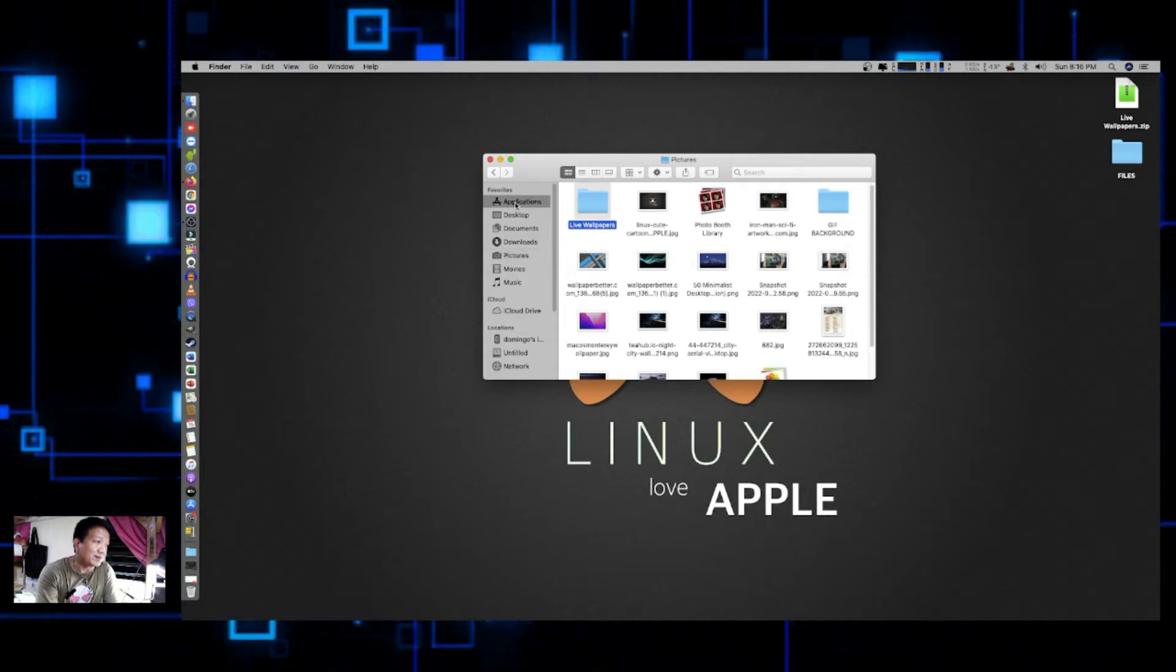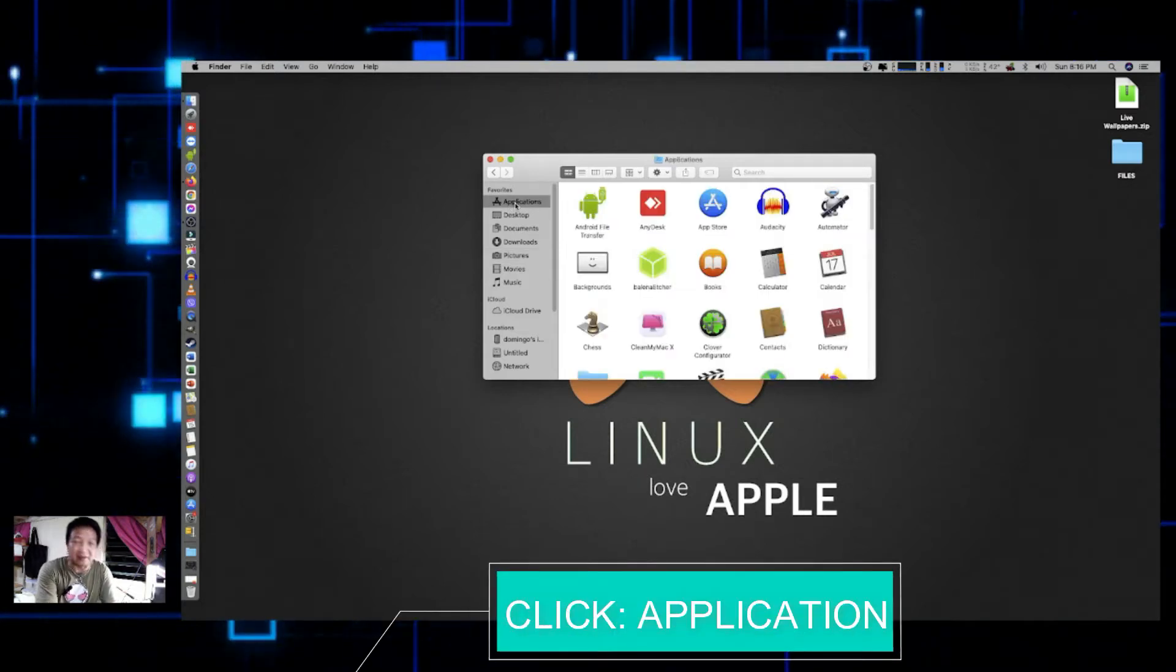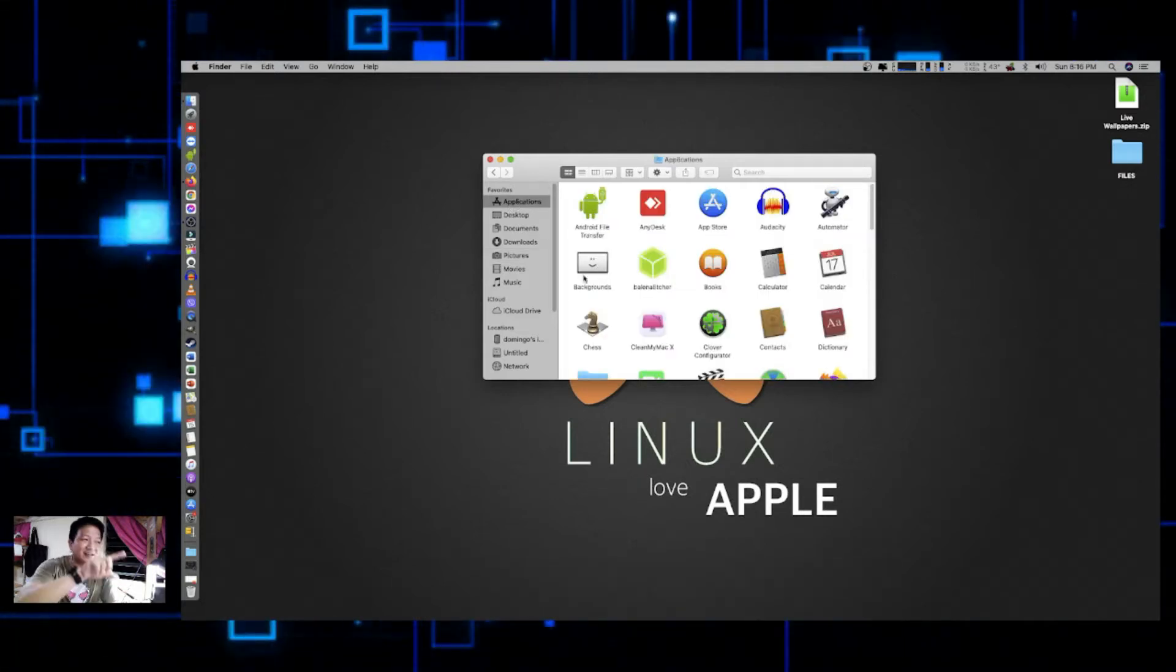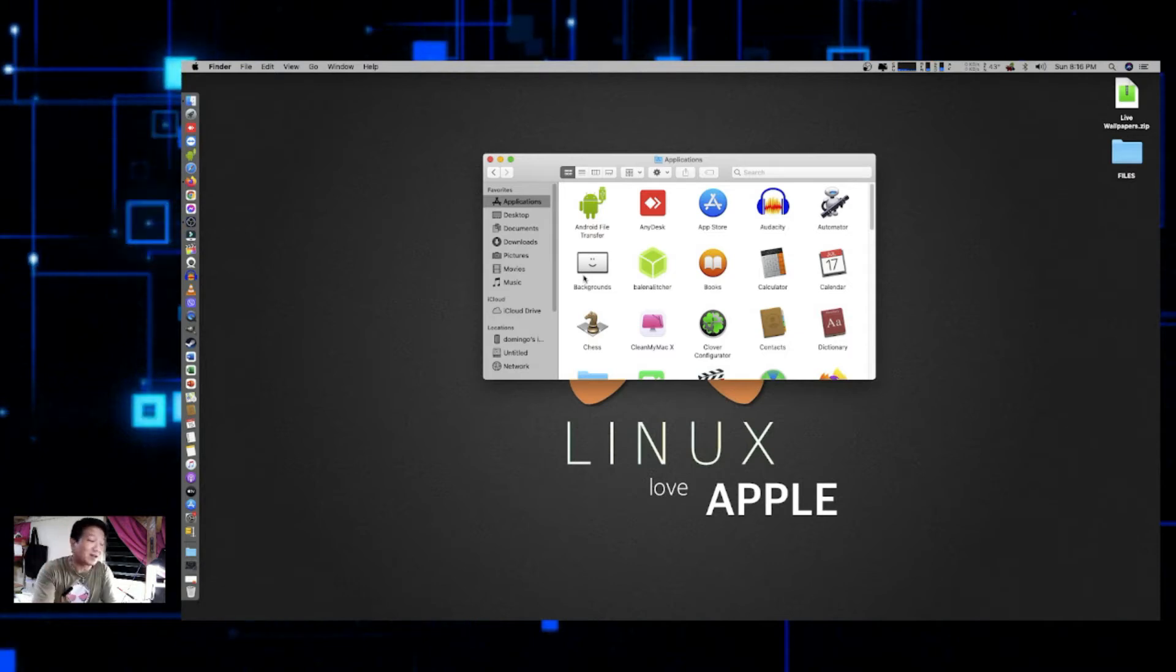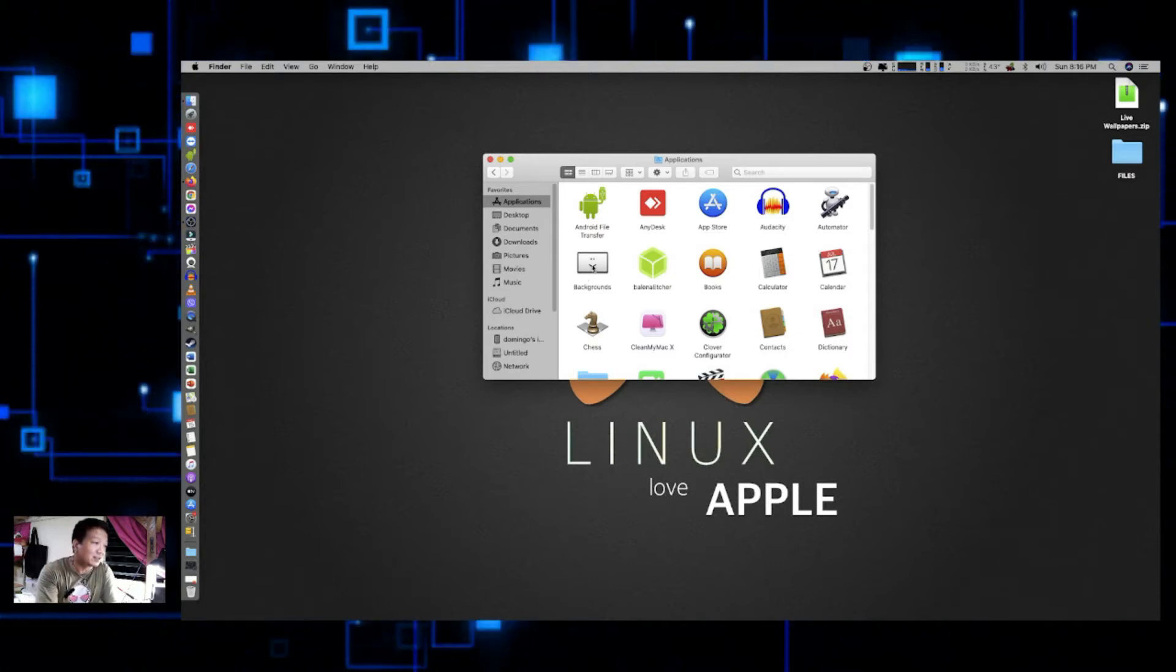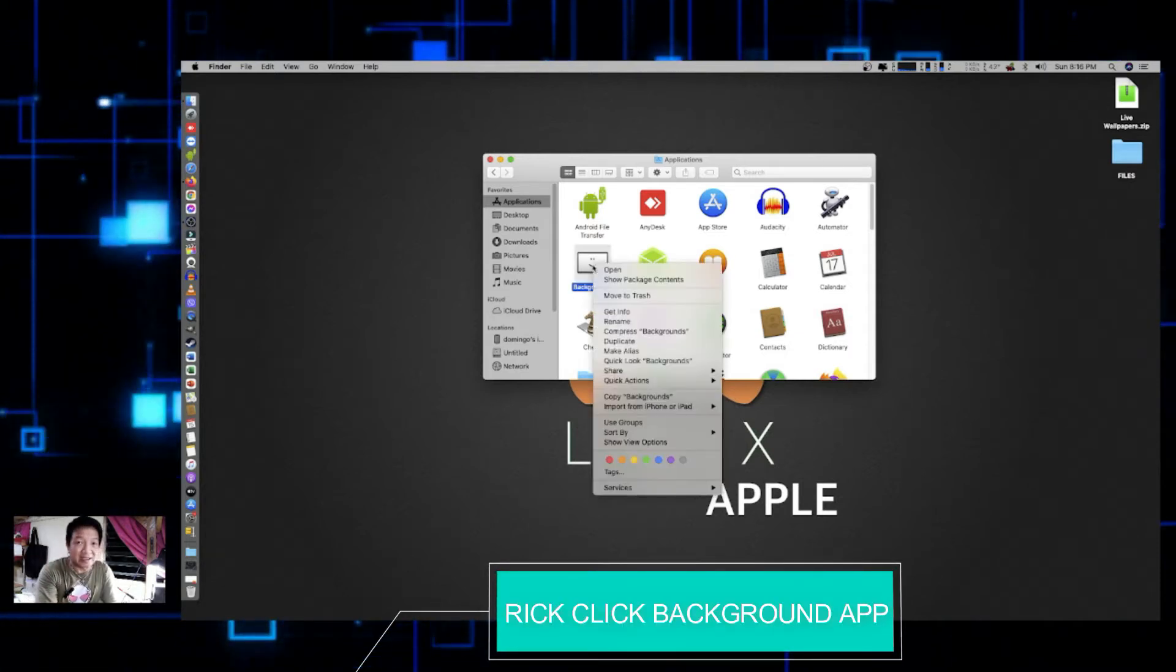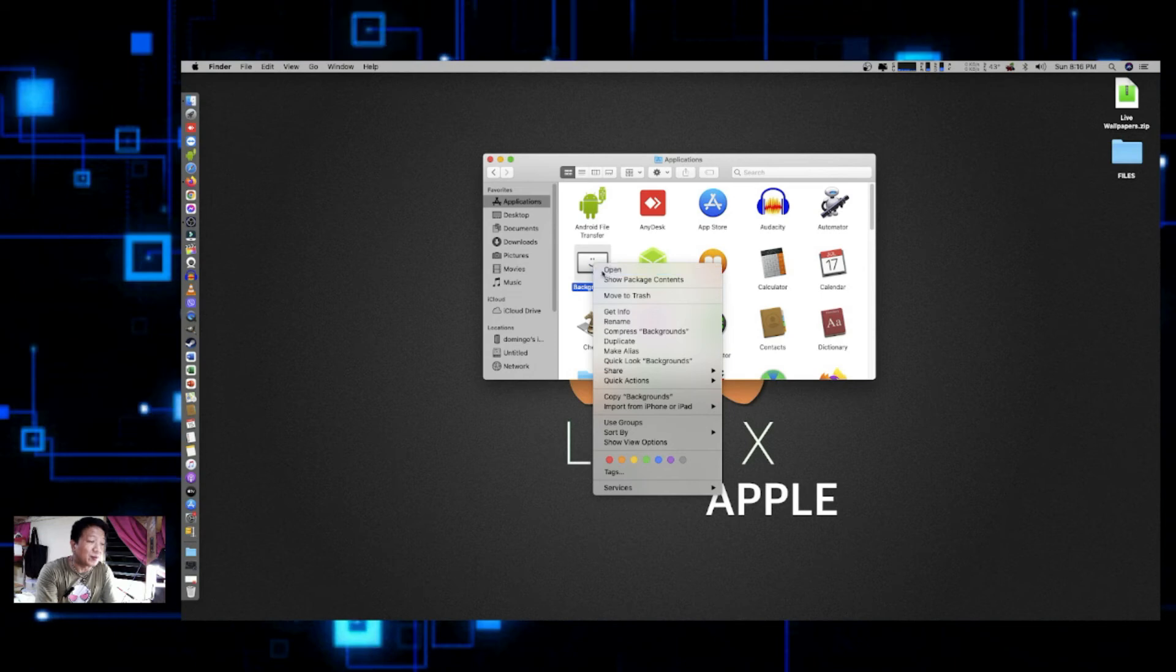Now going back to Applications, look for Backgrounds, the one that has a square or rectangular with smiley face on it. Okay, right-click and click on Open.